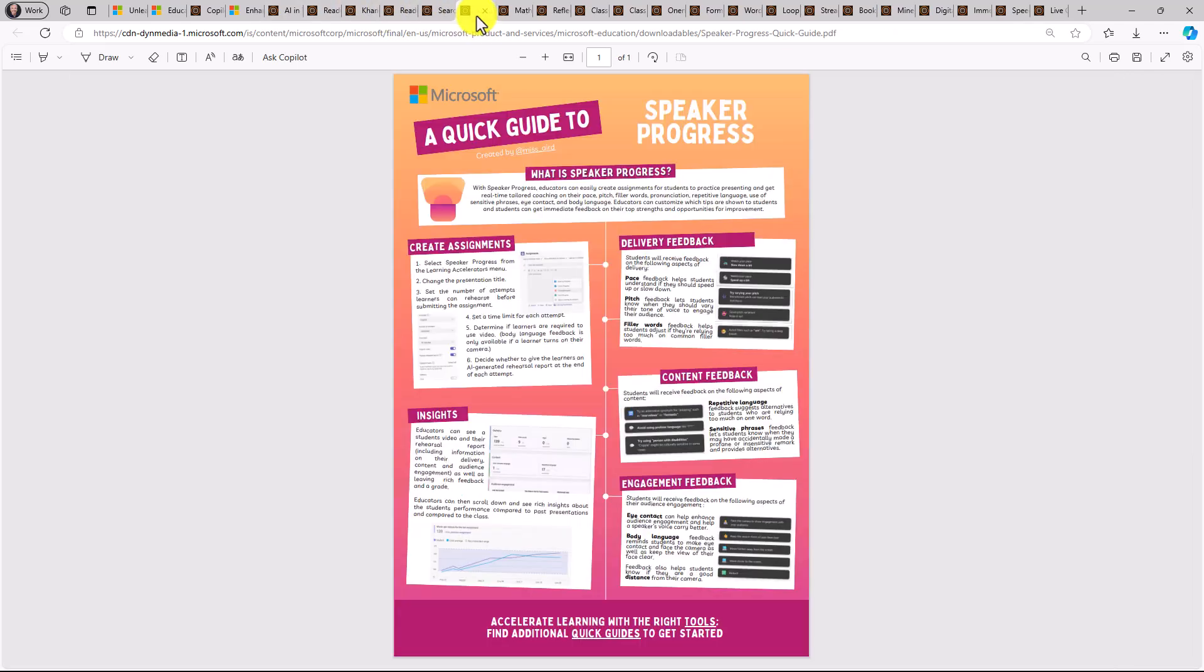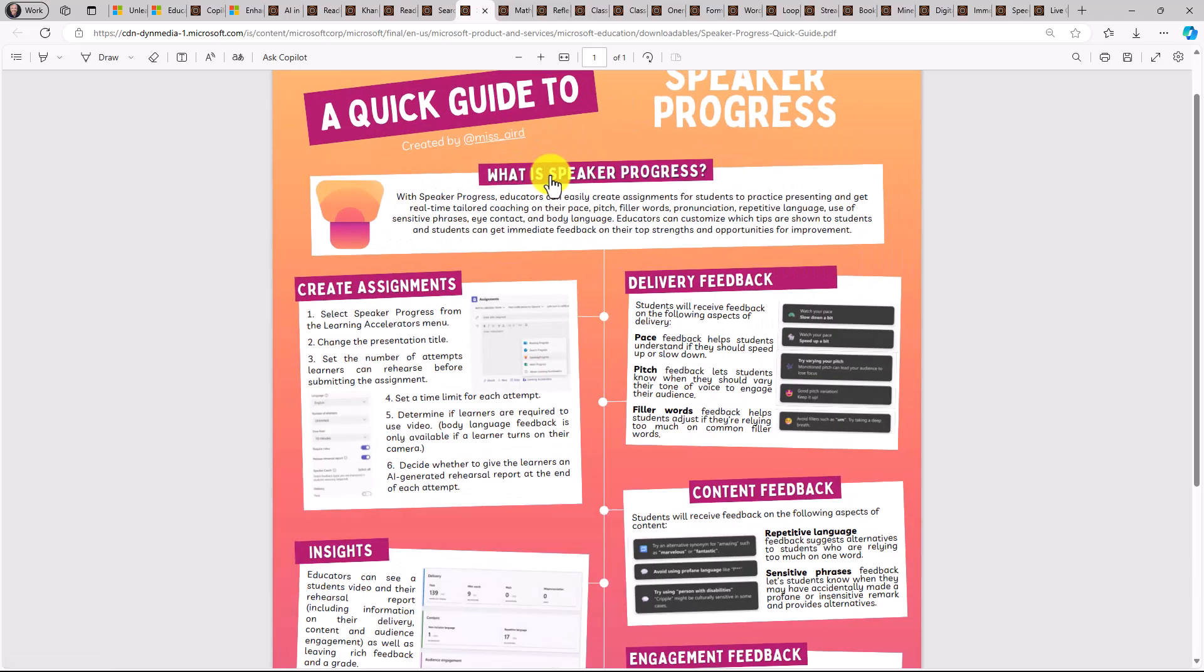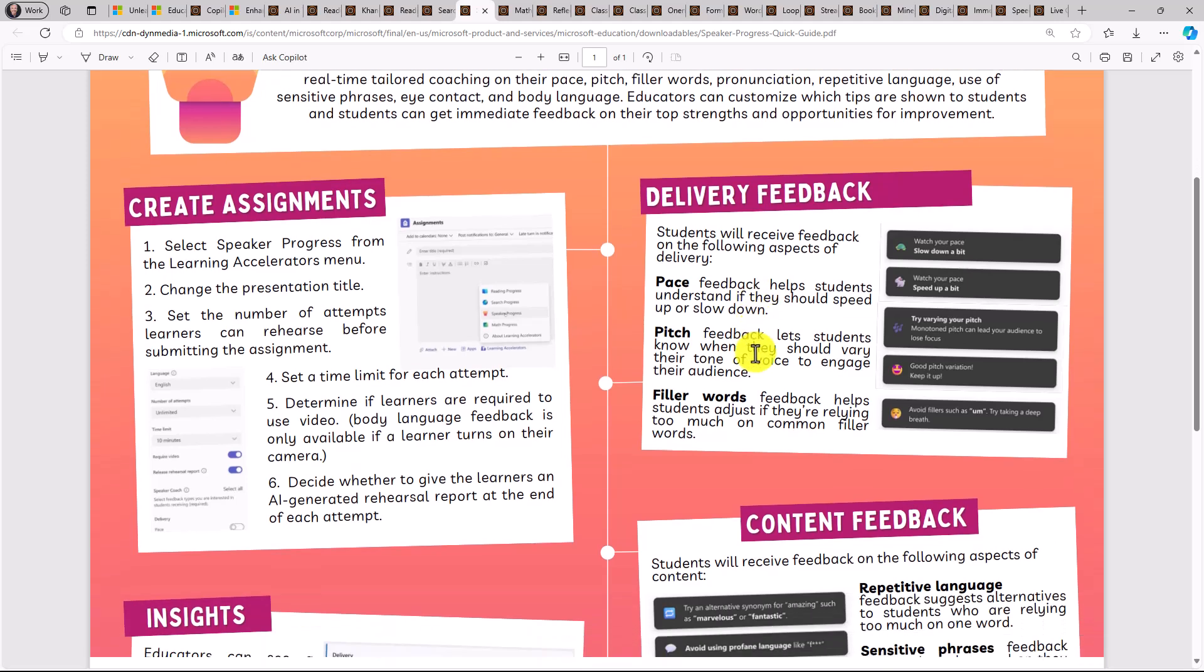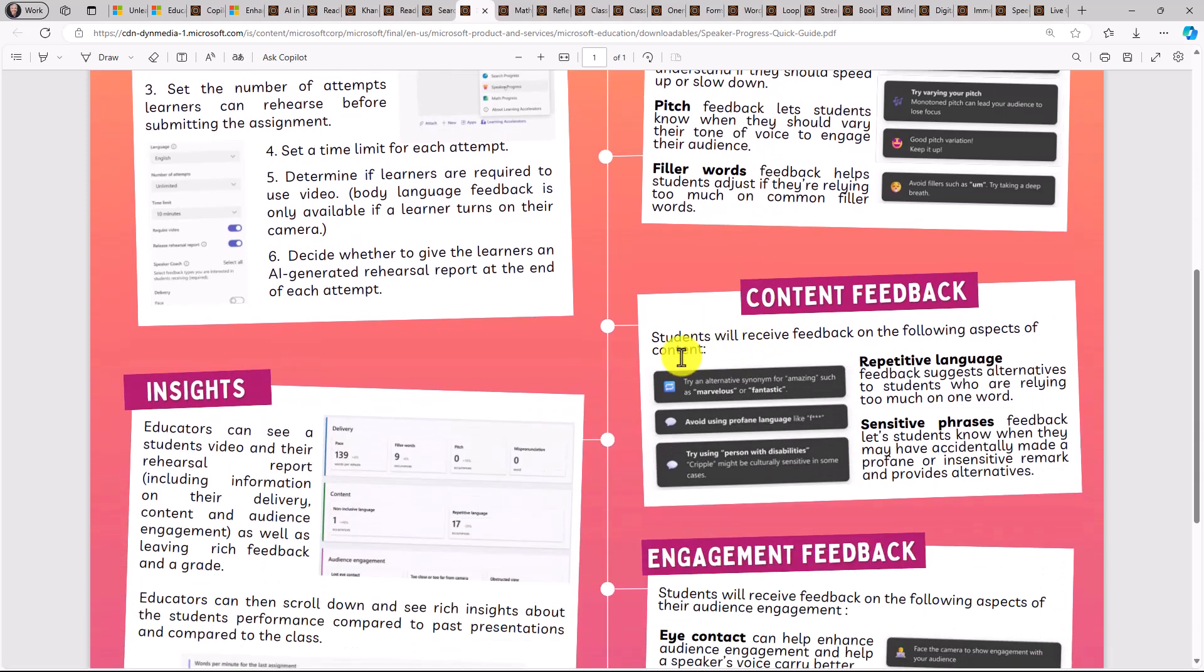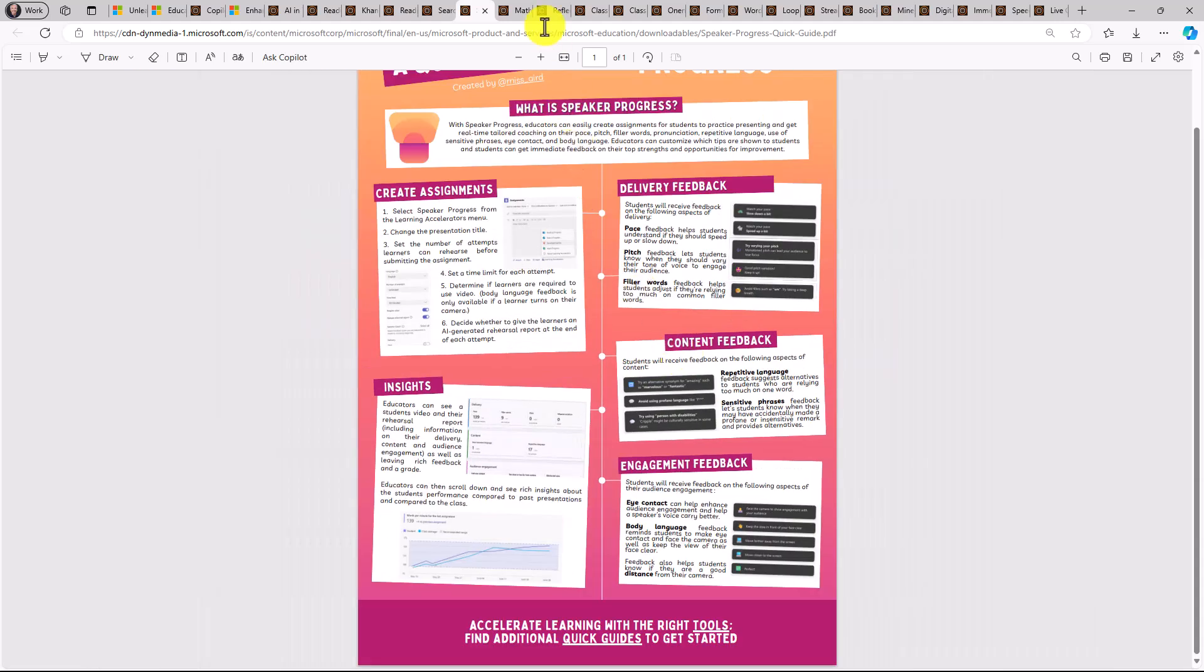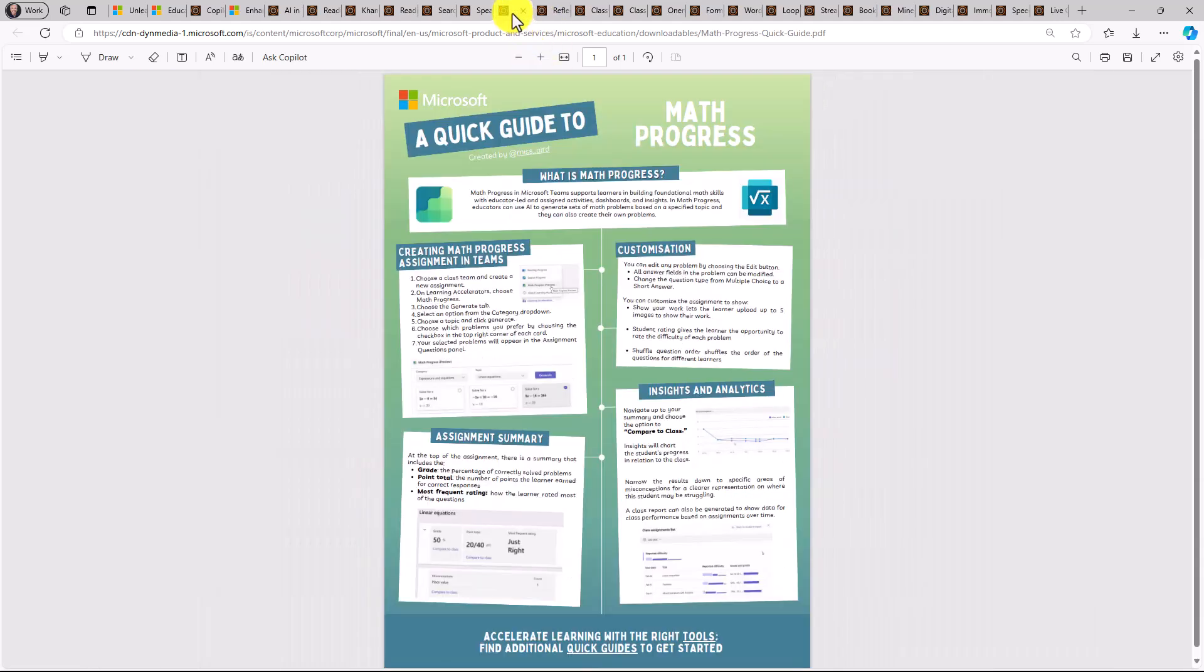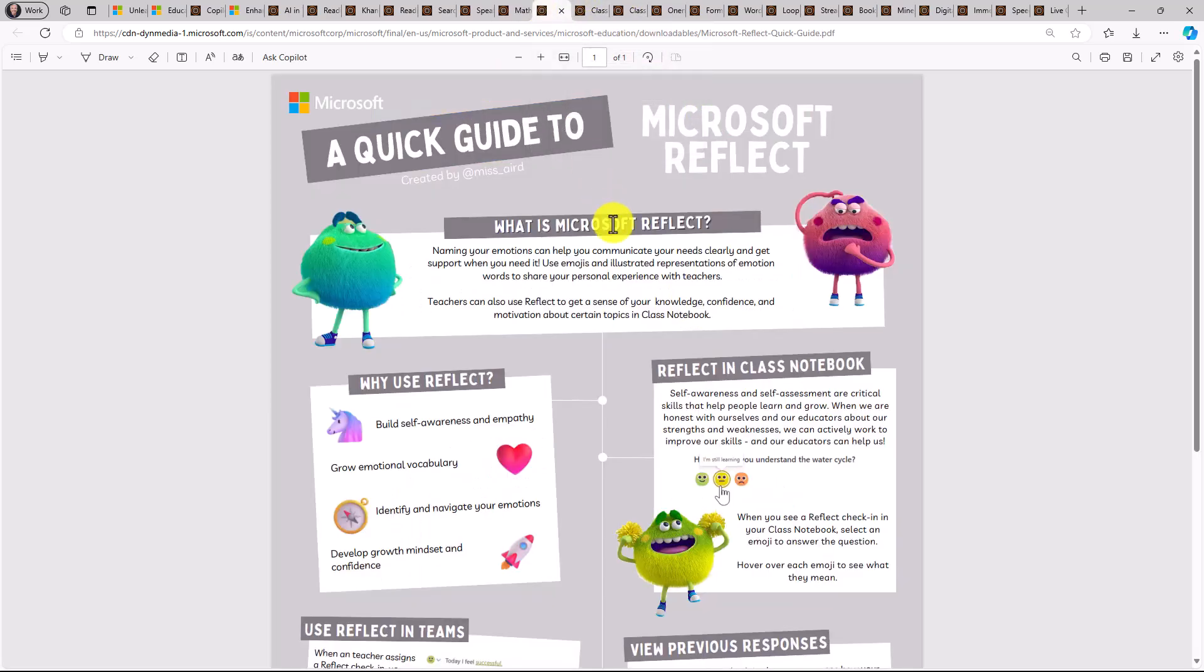A brand new one that just came out is speaker progress and the ability to practice communicating and public speaking. And at the top, you can have things like what is speaker progress in case you're not familiar. Things like creating assignments, different types of delivery, feedback and content, feedback and insights. And then math progress is our newest learning accelerator. This one is in private preview right now coming out later in fall of 2024.